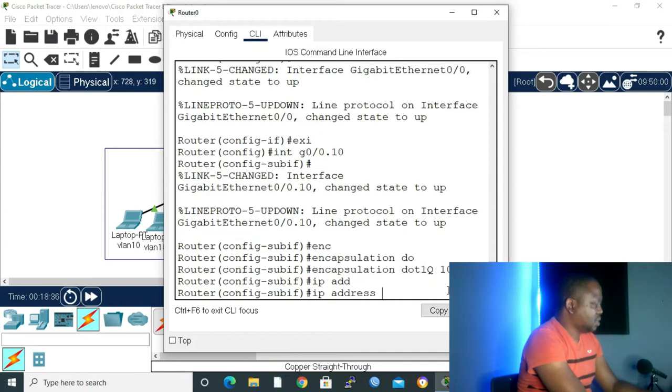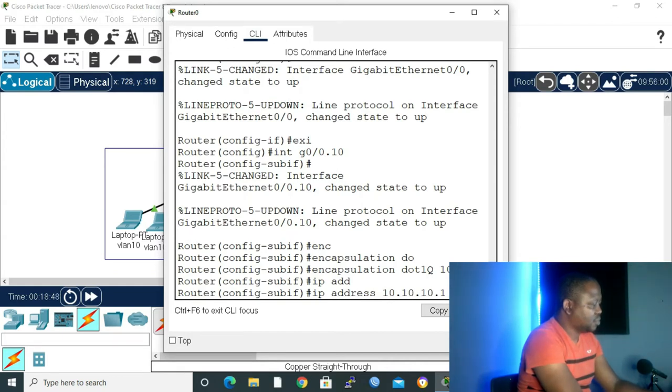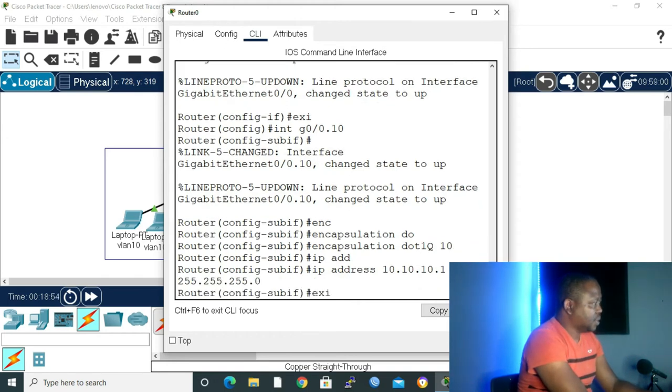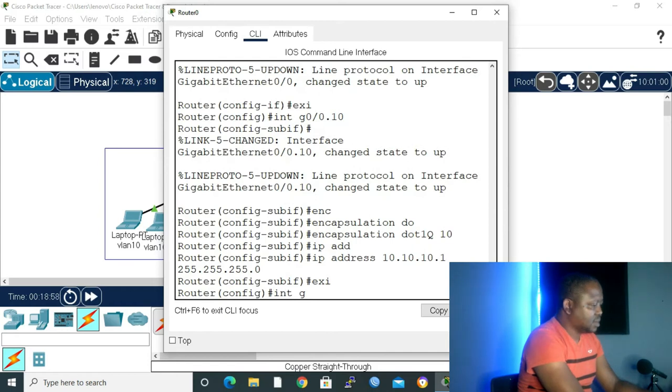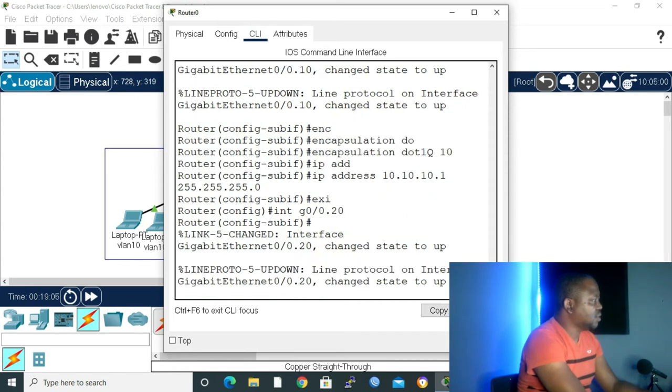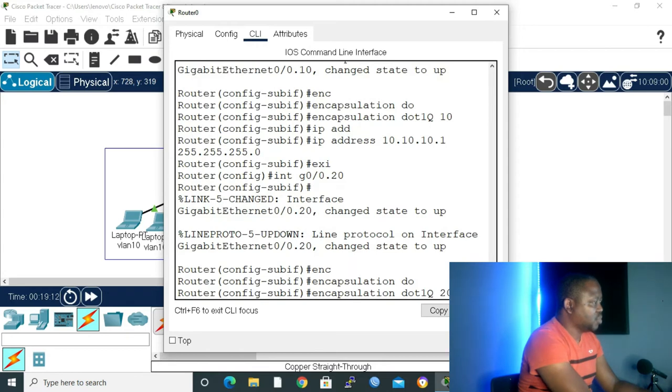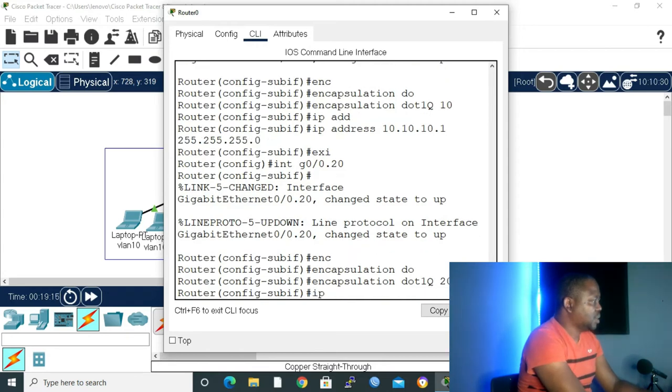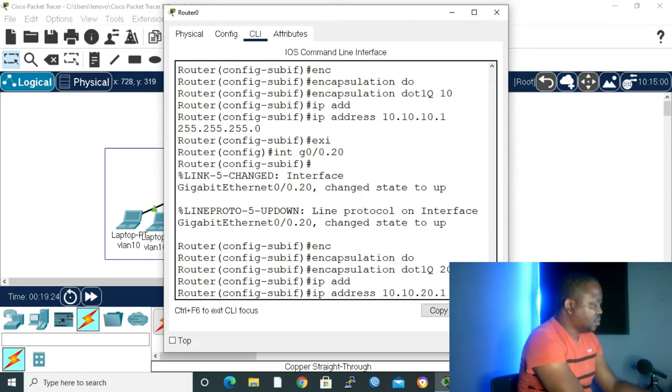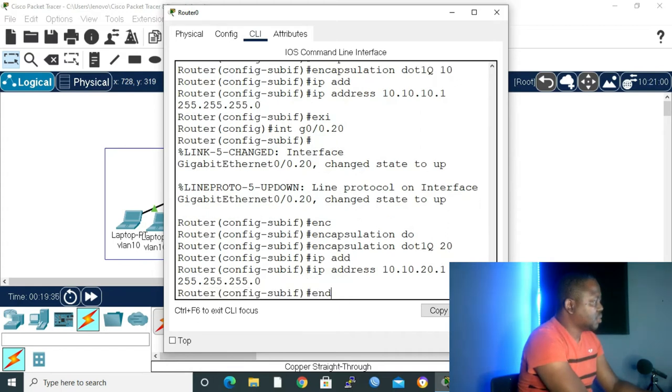IP address is going to be 10.10.10.1 with subnet mask 255.255.255.0, enter. Exit. Interface Gig 0/0.20, create sub-interface. And then encapsulation dot1Q 20, enter. IP address, let's make it 10.10.20.1, subnet mask 255.255.255.0, enter. Type end.